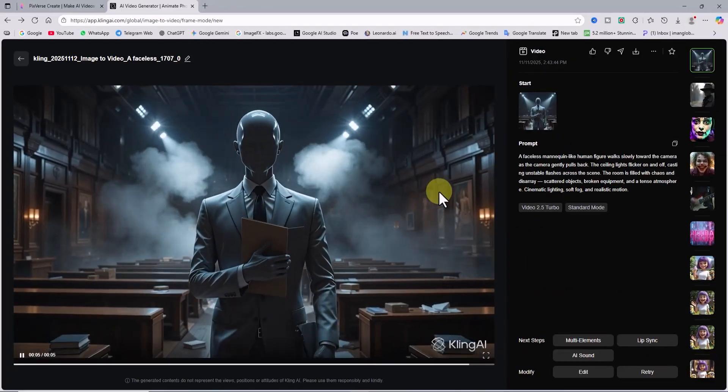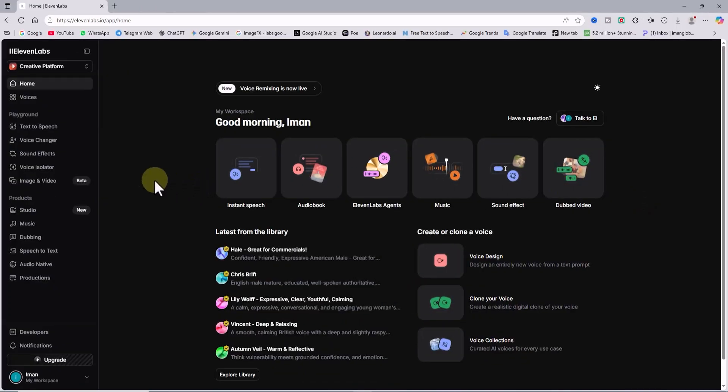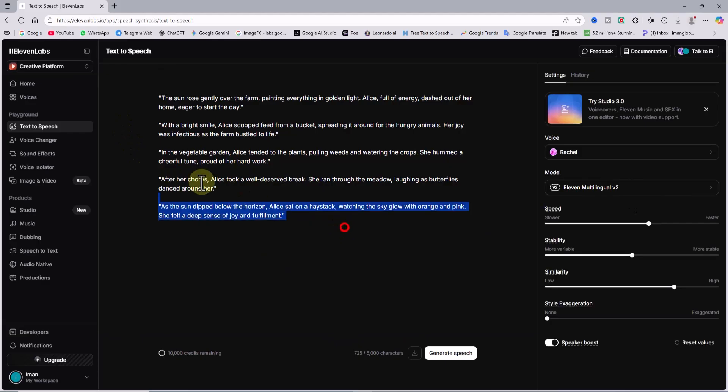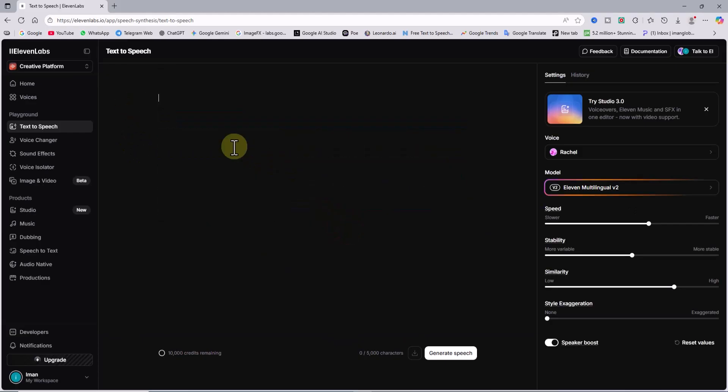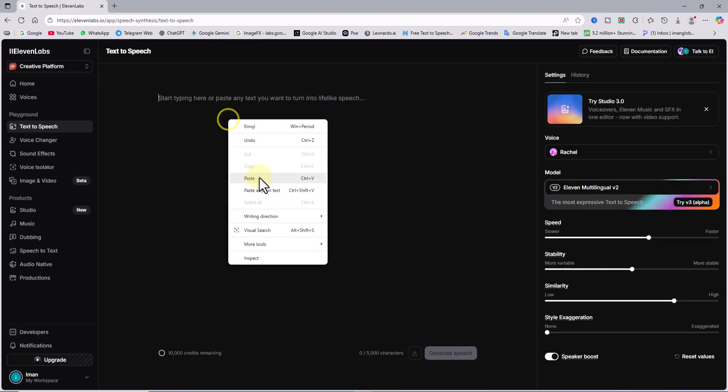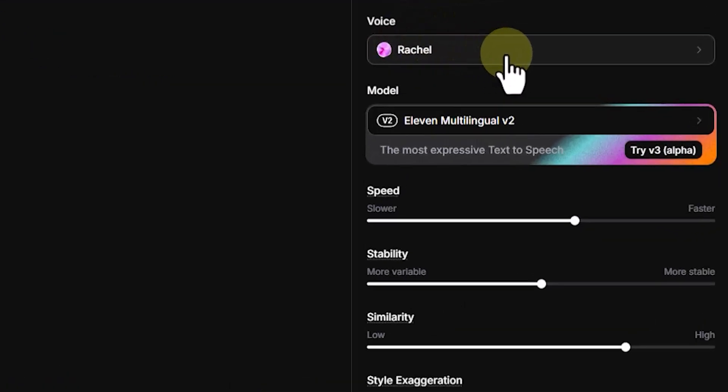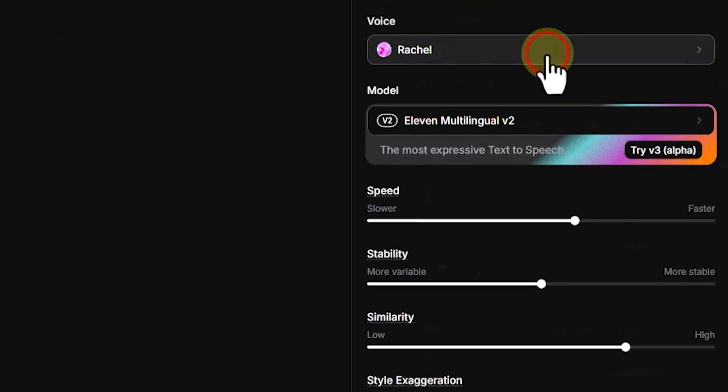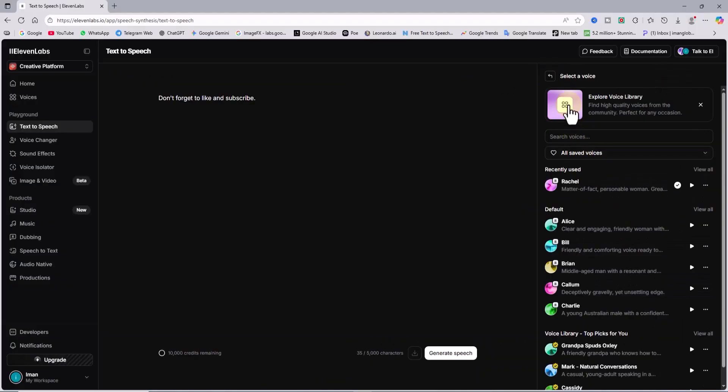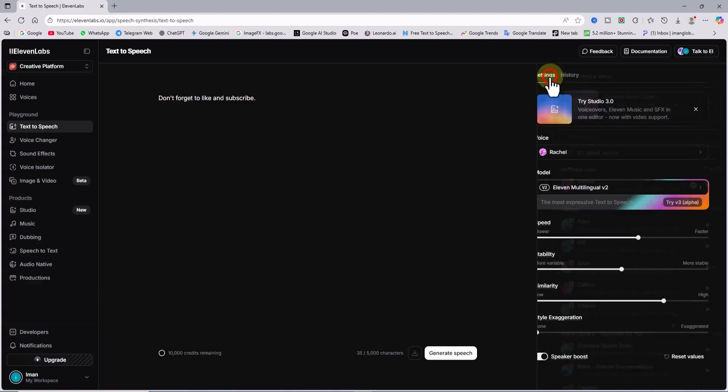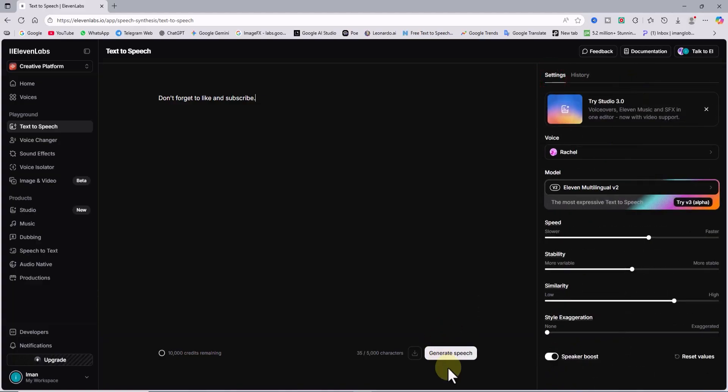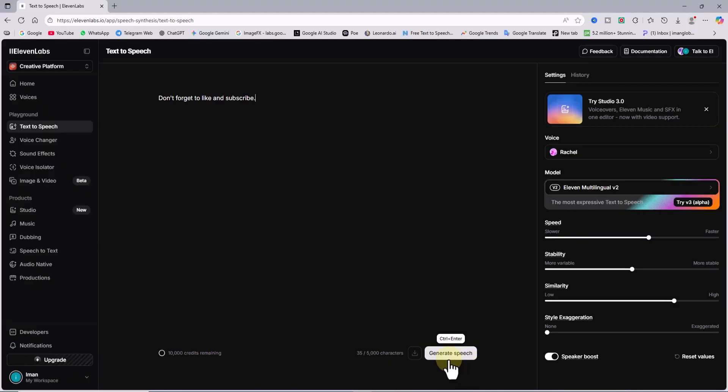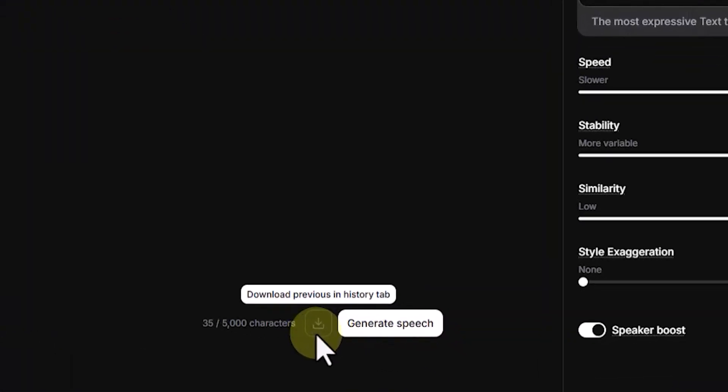For the documentary voiceover, you can use 11 Labs. From the left menu, click on text to speech. Paste your script into the text box. In the voice section, choose your narrator's voice, male or female, in any accent you prefer. Then, click generate speech to convert your text into voice. And finally download the audio file in mp3 or WAV format.